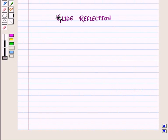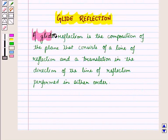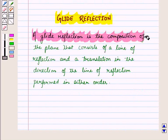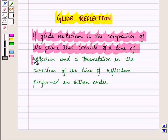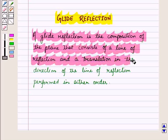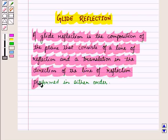Now let us discuss glide reflection. A glide reflection is the composition of the plane that consists of a line of reflection and a translation in the direction of the line of reflection, performed in either order.